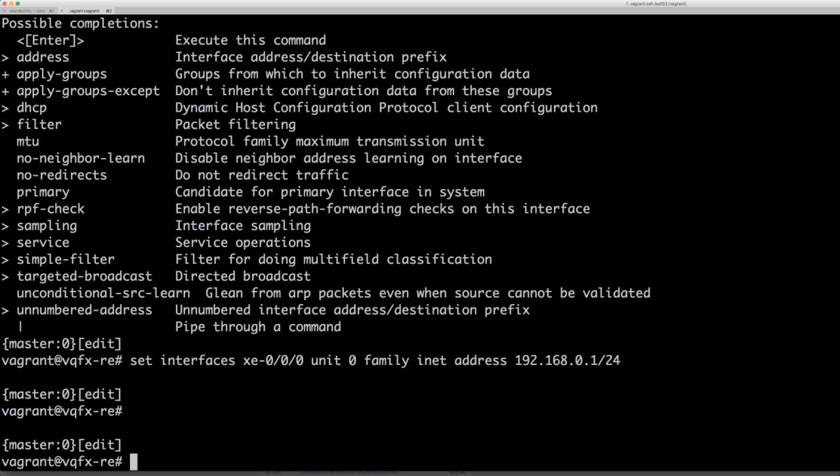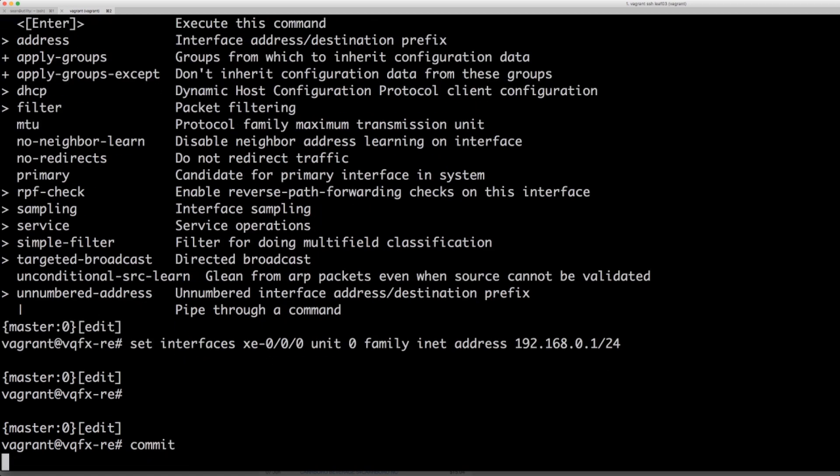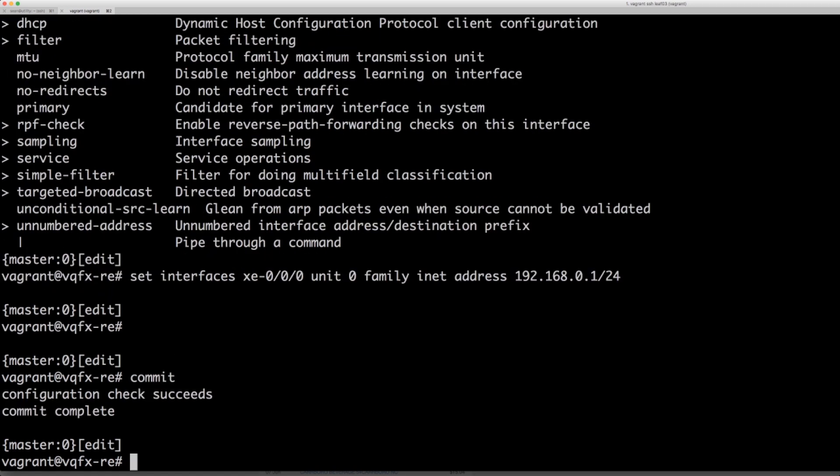It is now staged. We can go ahead and commit which will push it. We can see configuration check succeeds.